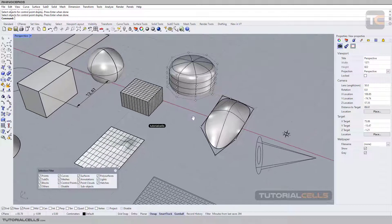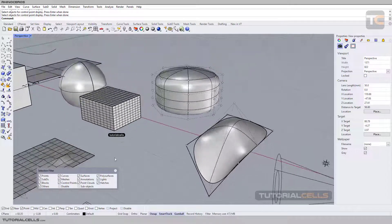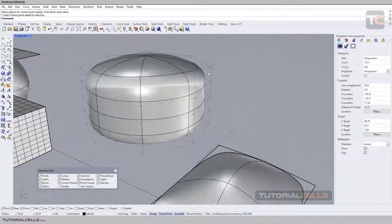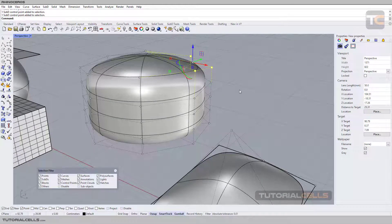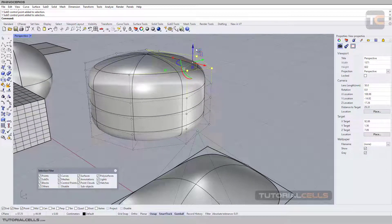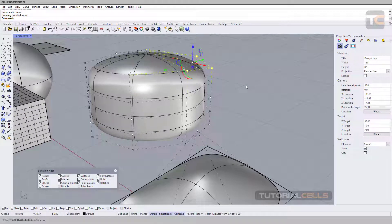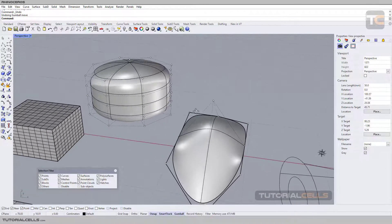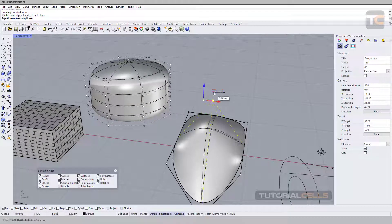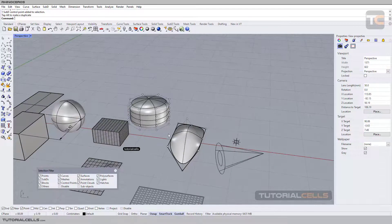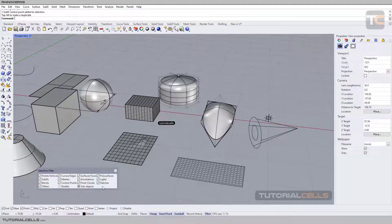These are control points for controlling the object — they are not sub-objects, but you can select them directly. For example, hold Shift to select multiple control points together and change their position. Control+Z to undo. You can select control points as objects.